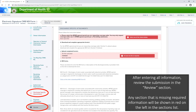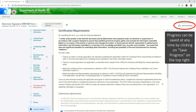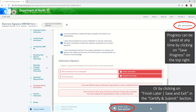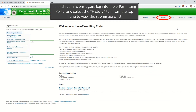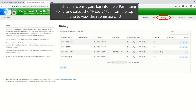After entering all information, review the submission in the Review section. Any section that is missing required information will be shown in red on the left in the sections list. Progress can be saved at any time by clicking on Save Progress on the top right, or by clicking on Save and Exit in the Certify and Submit section. Select the Submit section. To find submissions again, log into the e-Permitting Portal and select the History tab from the top menu to view the submissions list. Find the submission and select the magnifying glass icon.